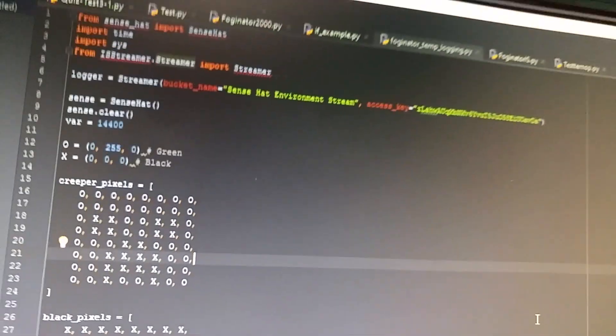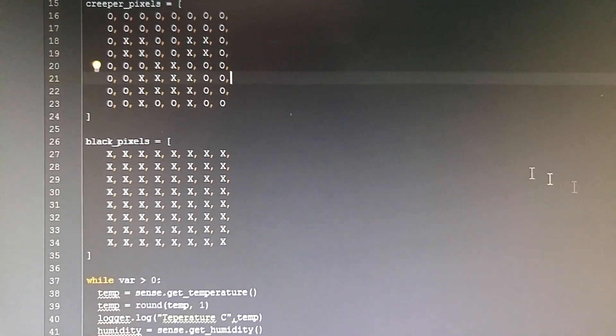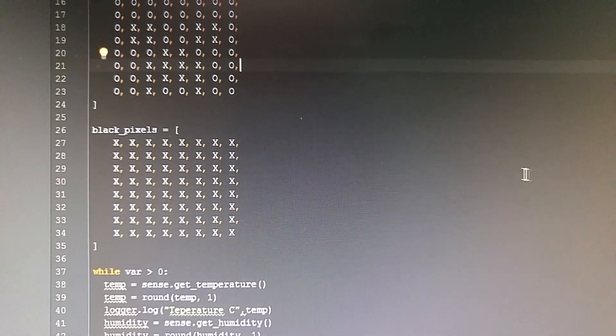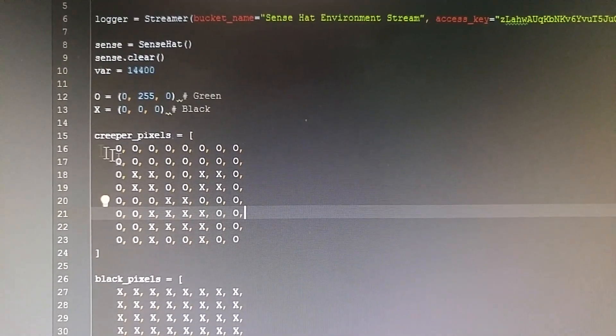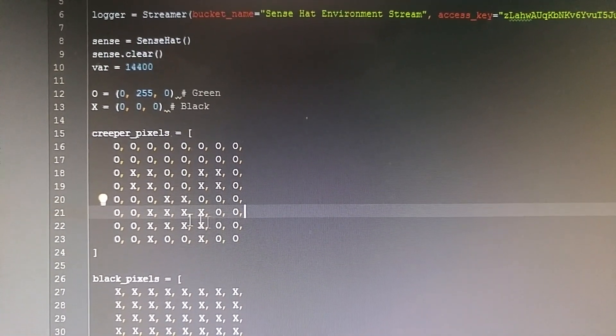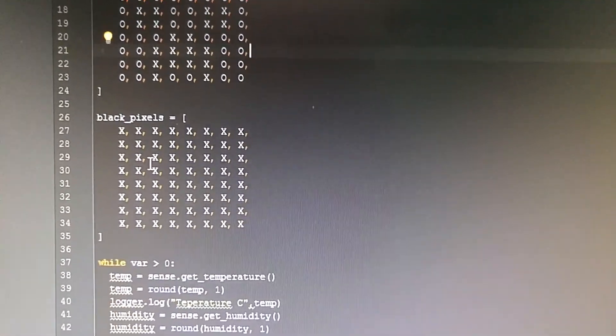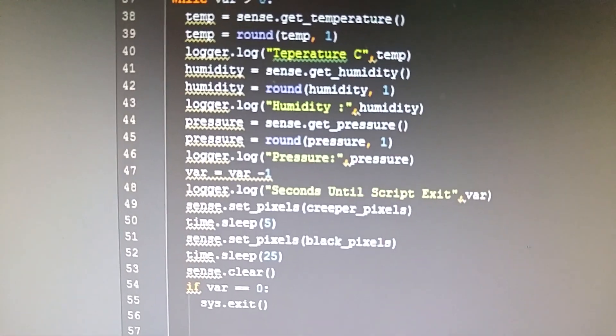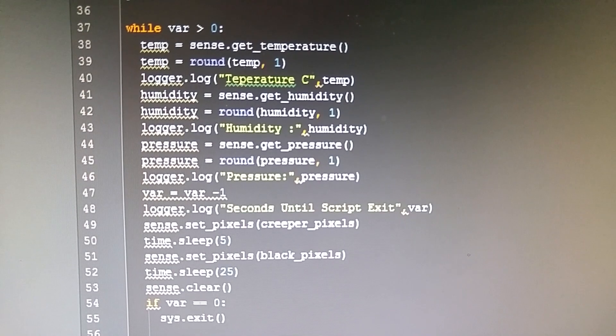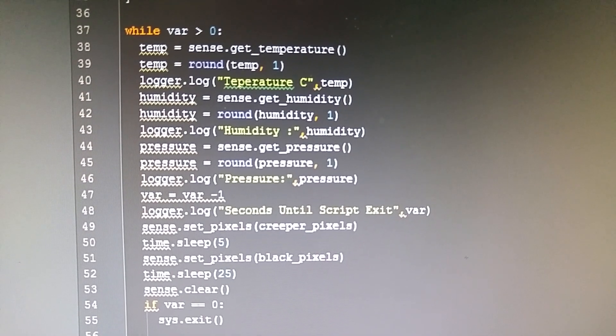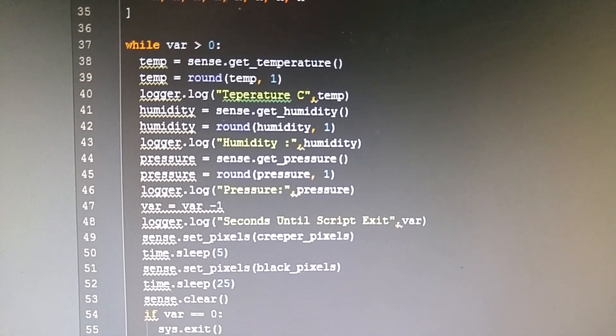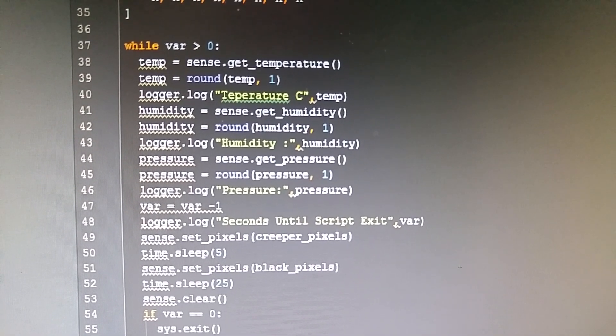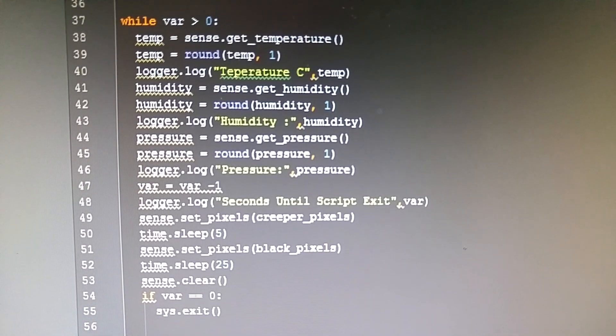If you come down here, I'm defining two pixel layouts. Then if you come to the bottom, I'm reading temperature data, humidity data, and pressure data, and then I'm setting a variable.